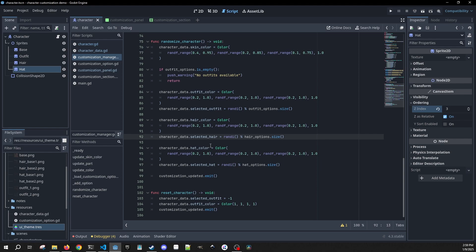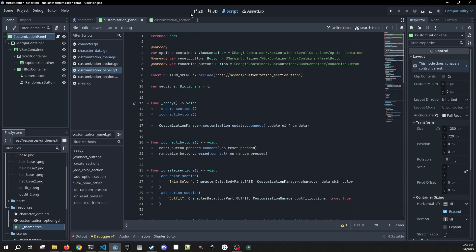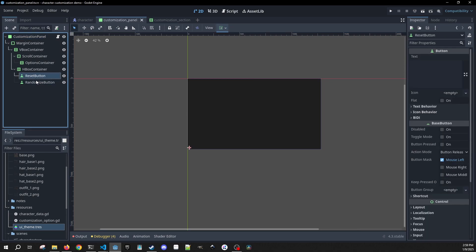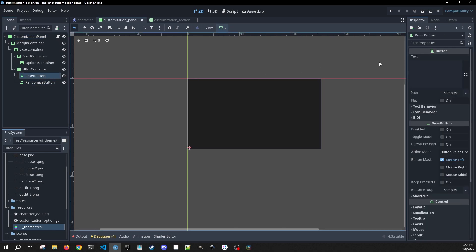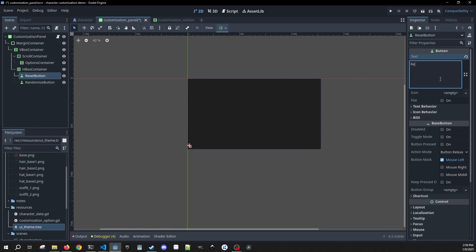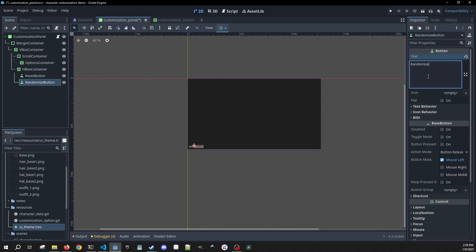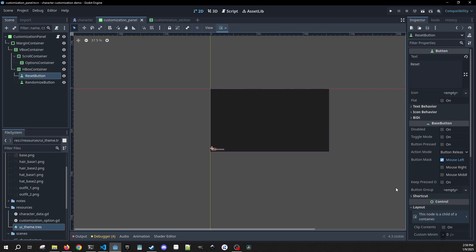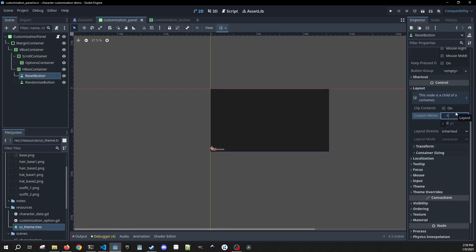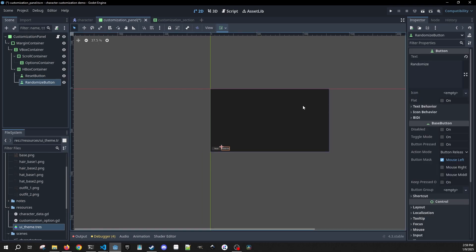Then we need to go back to our customization panel and do something with the reset and randomize buttons. We'll give the reset button the text 'Reset' and the other one 'Randomize'. We'll give these some custom minimum sizes of 100 by 40 for both of them.